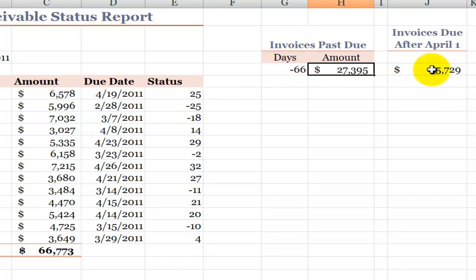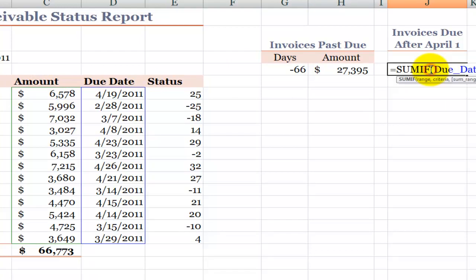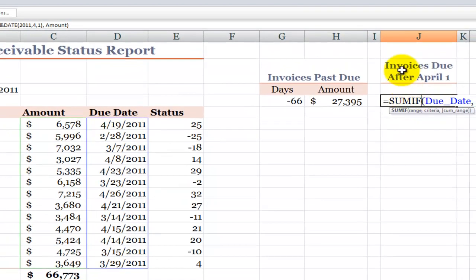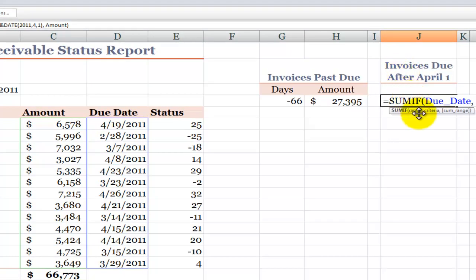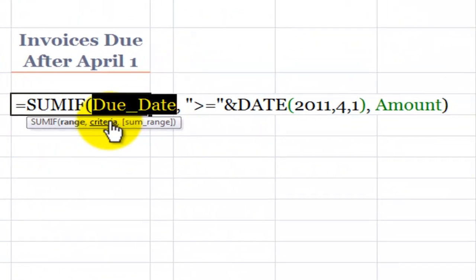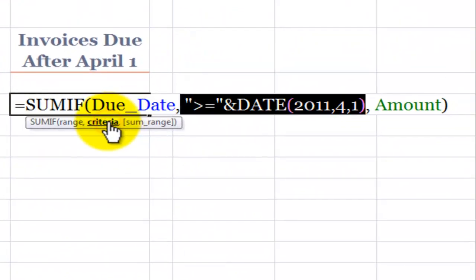Now let's come over here and take a look at another use of SUMIF. In this case, our question is tell me the amount of the invoices that will be due after April 1st. So in this case, we're going to look in a different field. We're going to look inside this named range the due date field. The criteria that we want to match. Let's examine this.